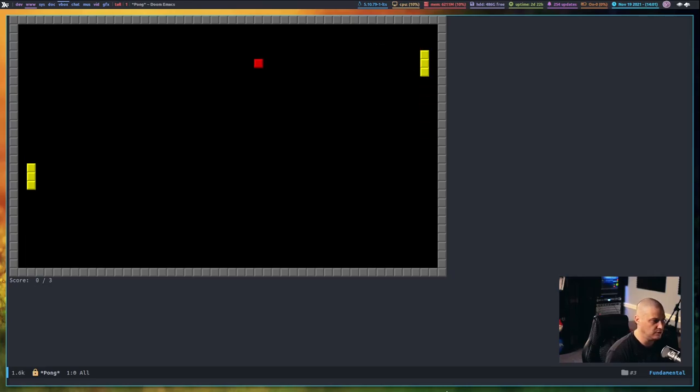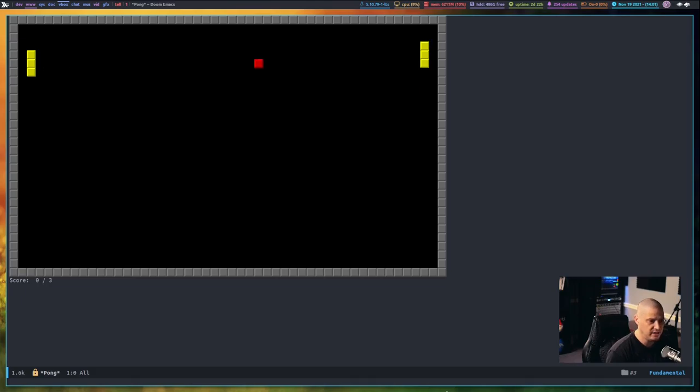Wow, that was a good save there. Let's see if I can get up here and save that one. Yeah, not bad. So, that is Pong.